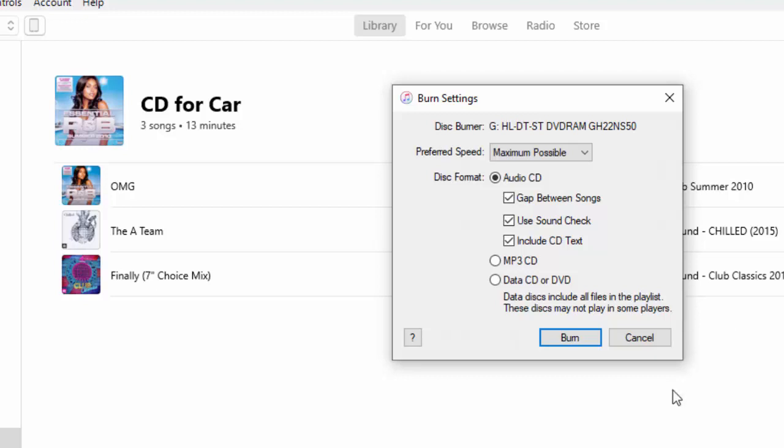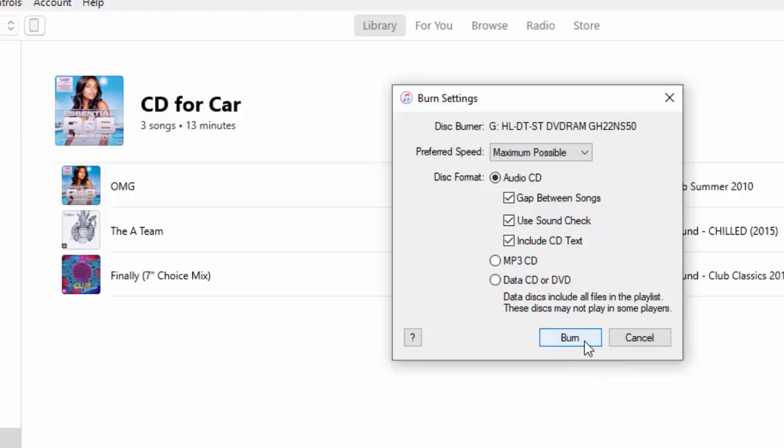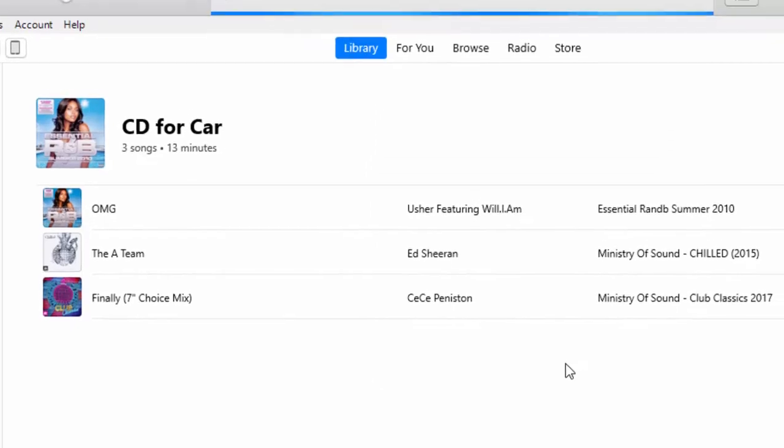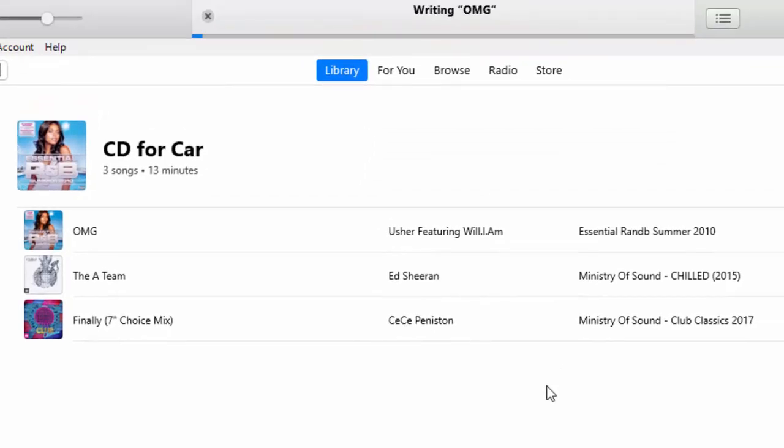So, right. Once we're ready, move your mouse over burn, left click once. Okay. And at the top there, you can see, there you go, writing OMG, which is the first track on my disc. Now this bit might take a bit of time.